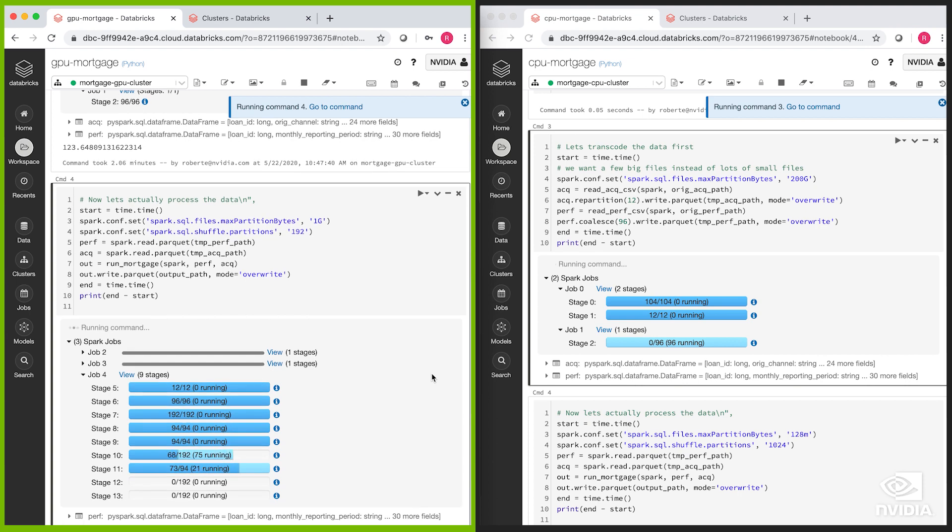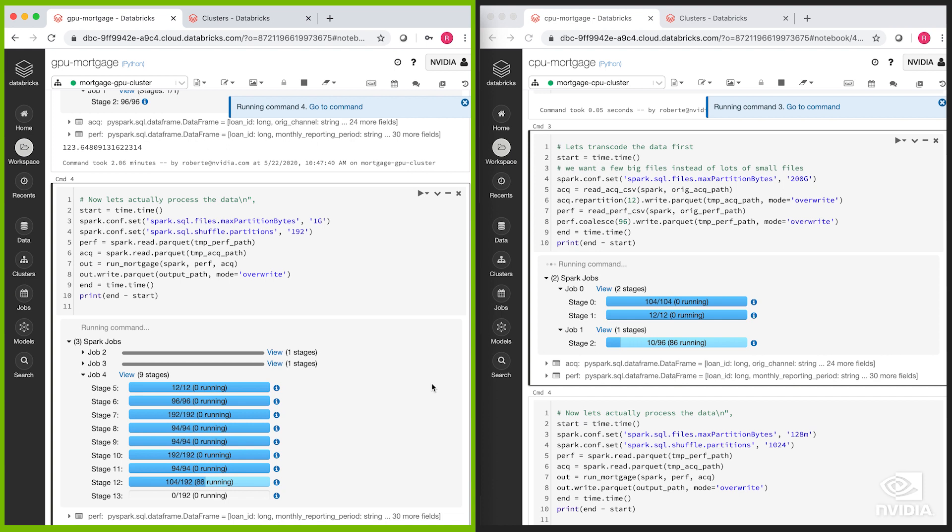The data is originally stored in S3. We've just mounted it under the Databricks file system here. This also allows for predicate pushdown. Parquet is a columnar format. It stores the data for each column separately.